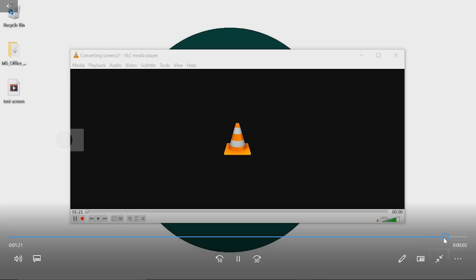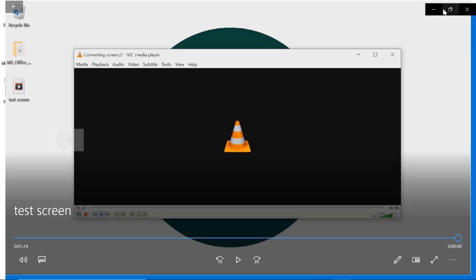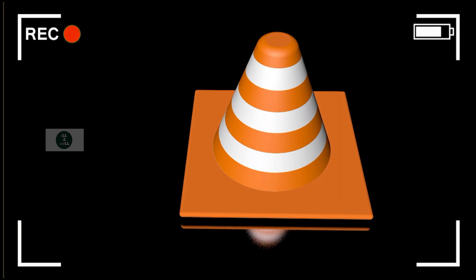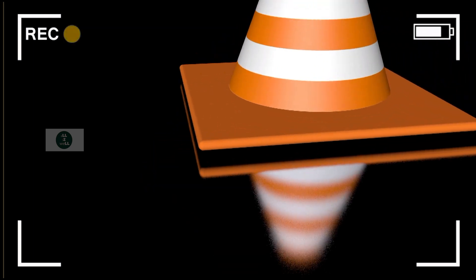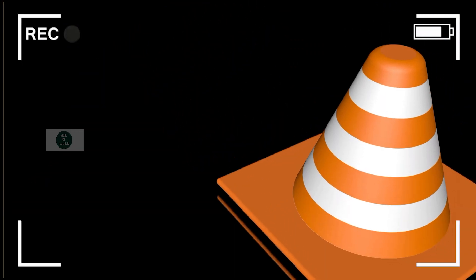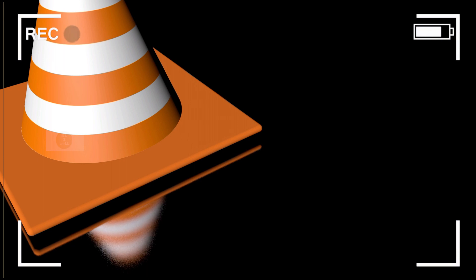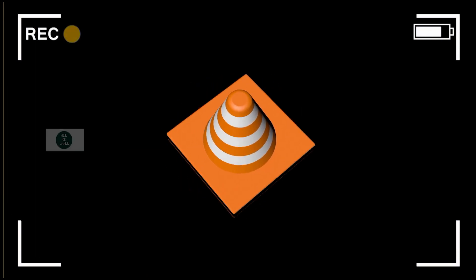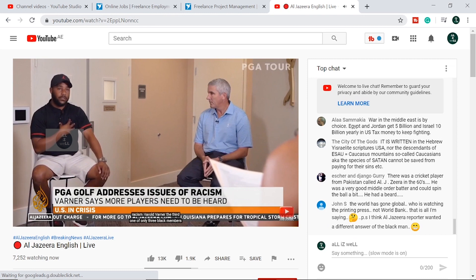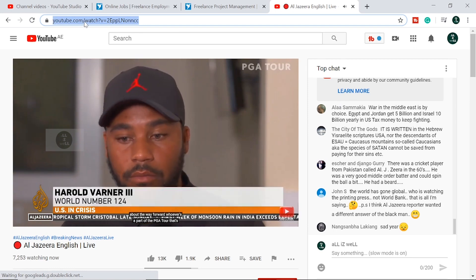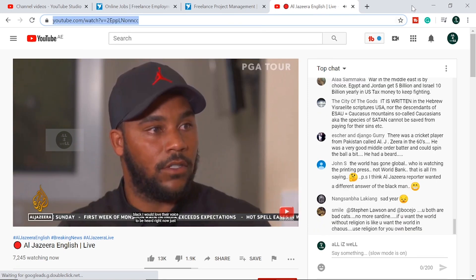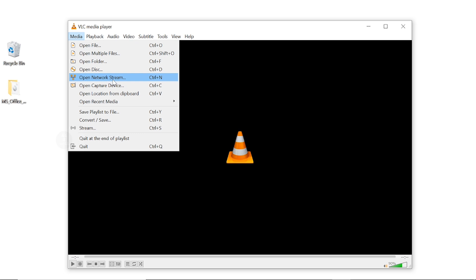Click on Stop to stop recording. Now let's see how to record streaming videos using VLC media player. First, copy the video link from the streaming website, then open VLC media player. Under Media, select Open Network Stream and paste the copied link here and click the little arrow and select Convert.